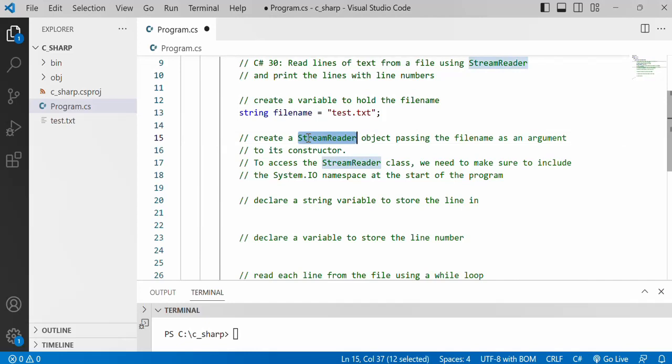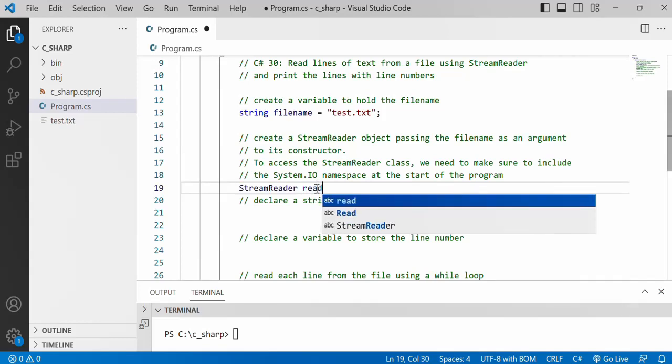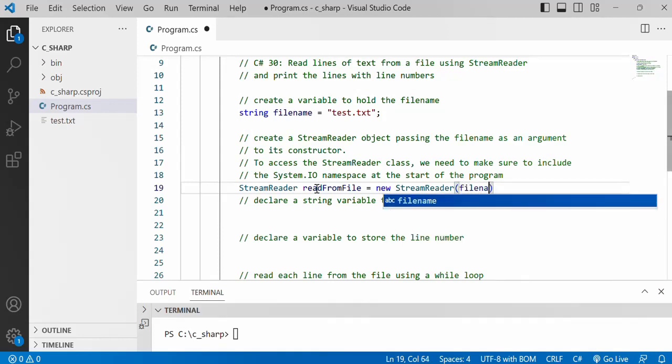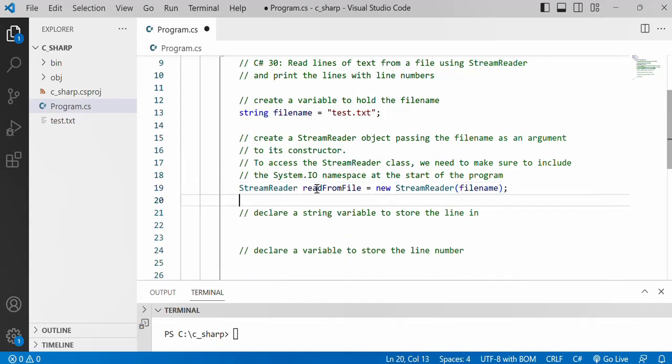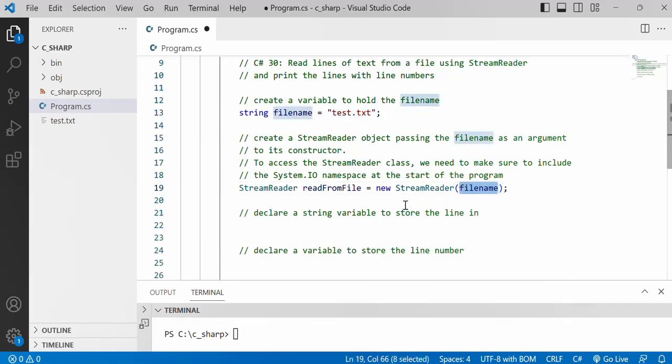Then what we want to do is create a StreamReader object passing the file name as an argument to its constructor. The data type is StreamReader and my object I would call readFromFile. I know it's quite long but I want it to be explanatory. And the argument that's going to go here would be the file name. If this is the only time that you refer to the file name it would be okay actually to do this. I'll leave it to you to decide.